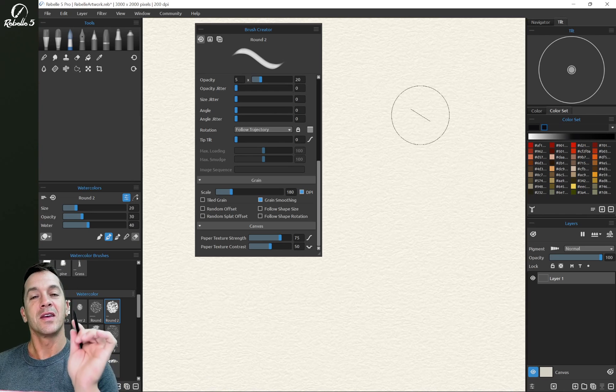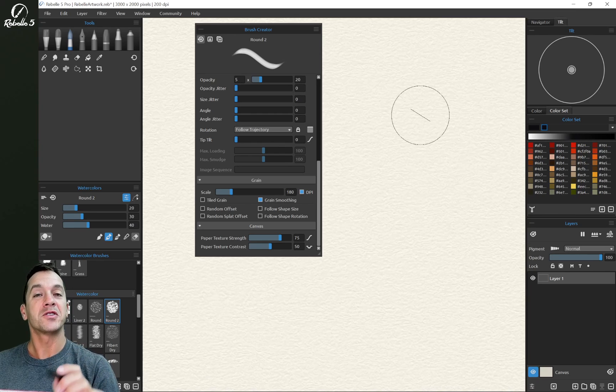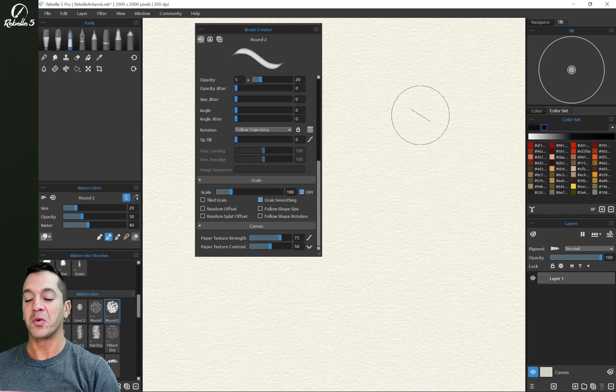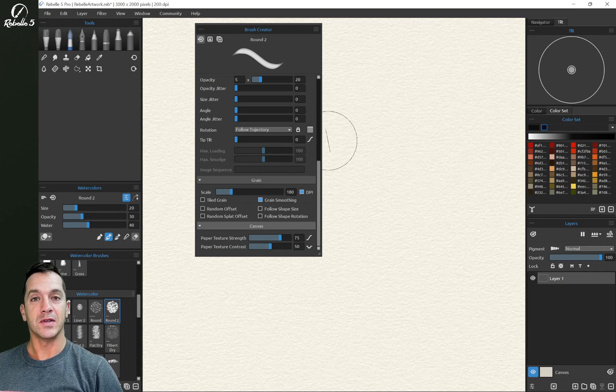Hi, this is Justice. In this sixth brush creator tutorial, we're going to be talking about canvas.